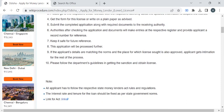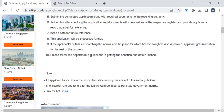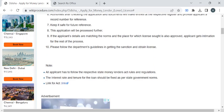The department authority will ask you to pay the fee amount required for this service. Once you have paid it, please collect the fee receipt. The department authorities will then begin the verification process and verify all the documents you have submitted.